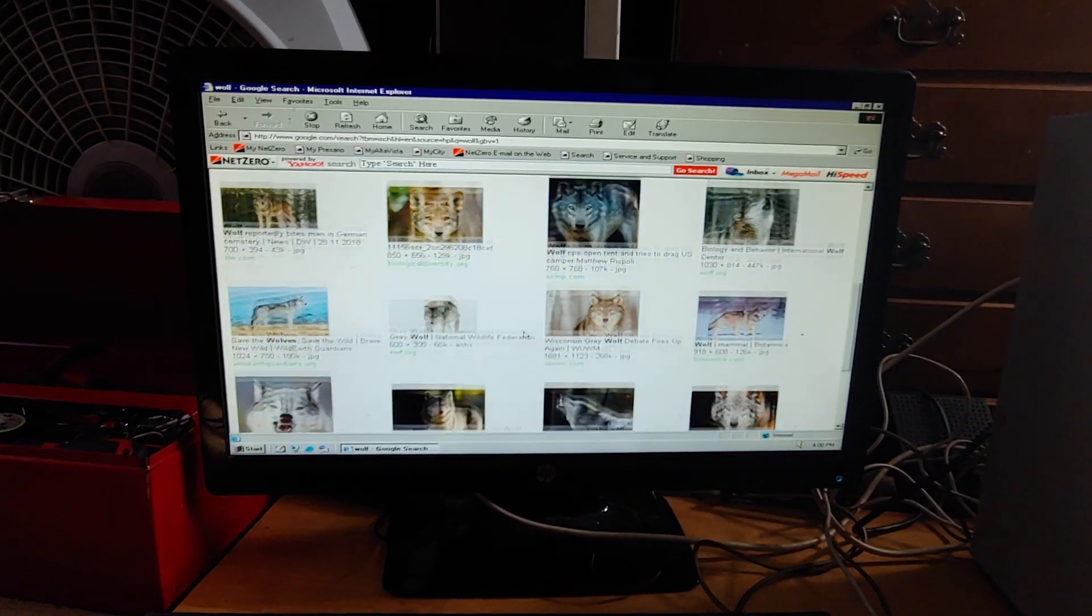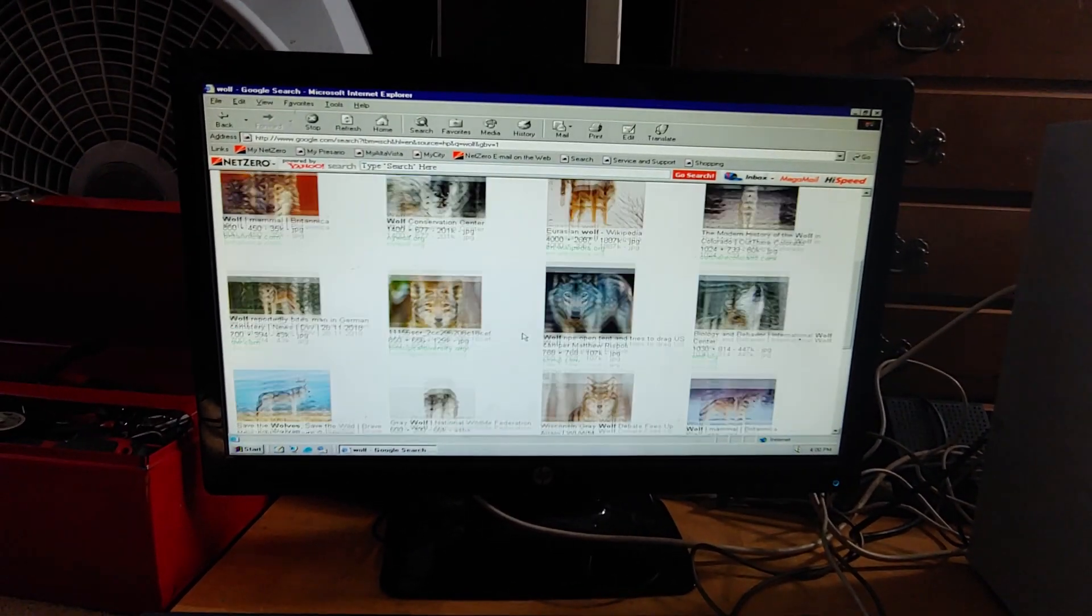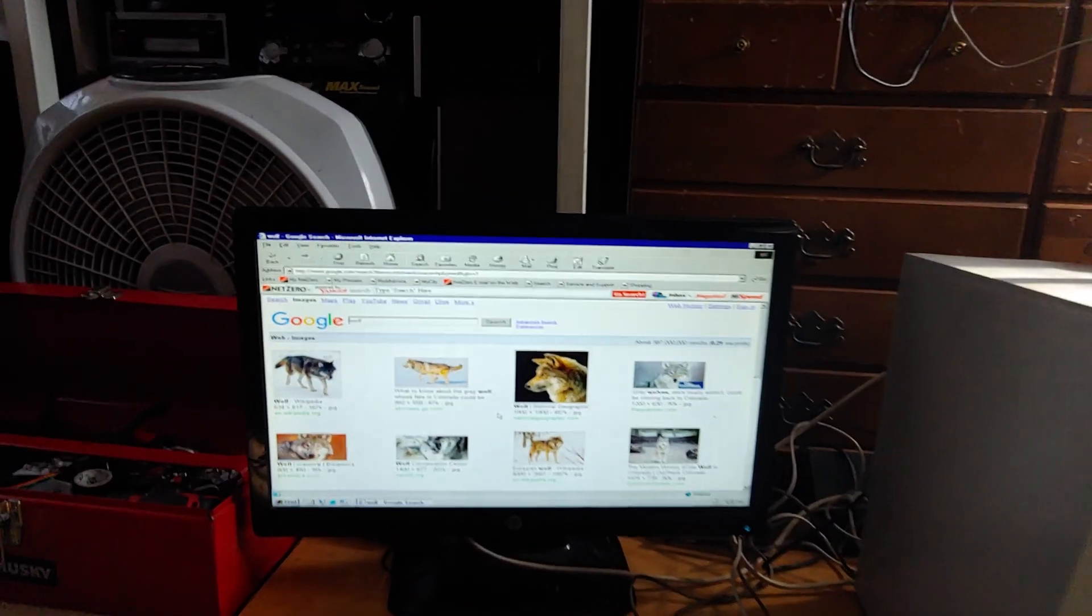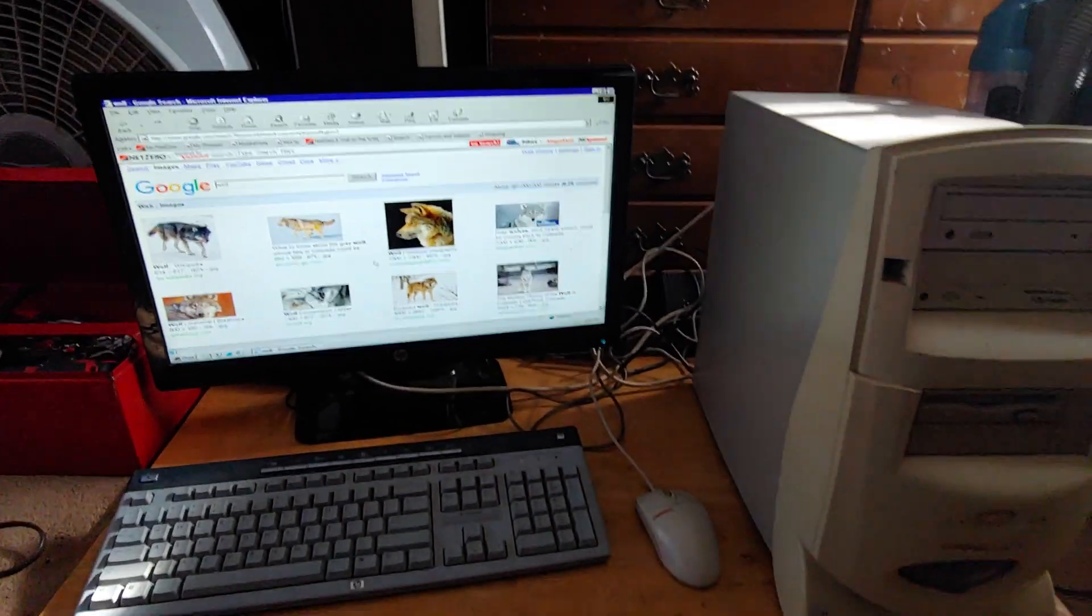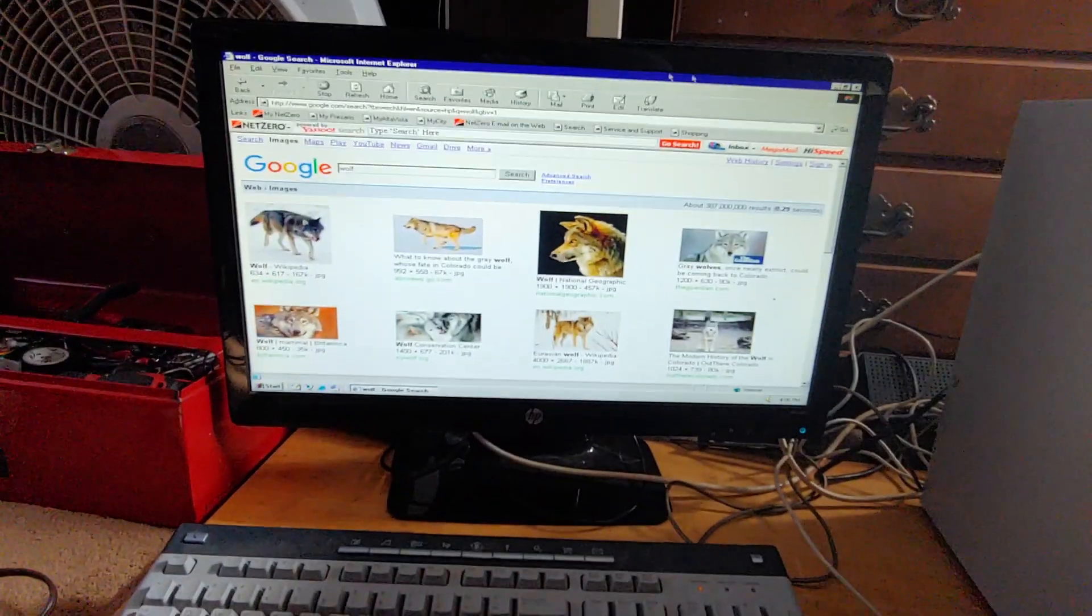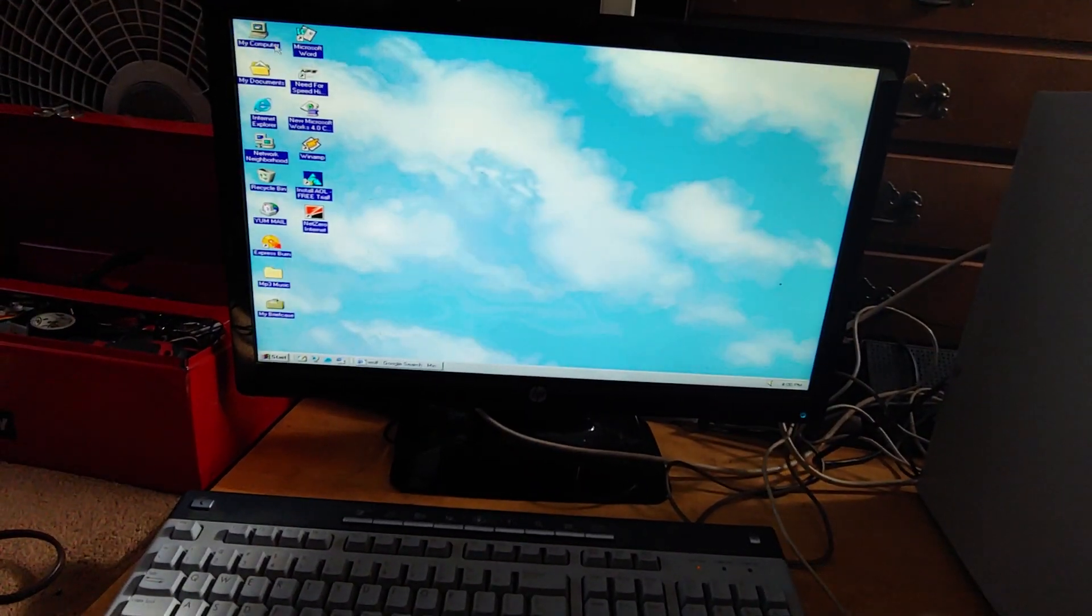For god's sake. But still, getting the internet on this thing is pretty damn funny because all this has... Well, this is old. So let's see here.